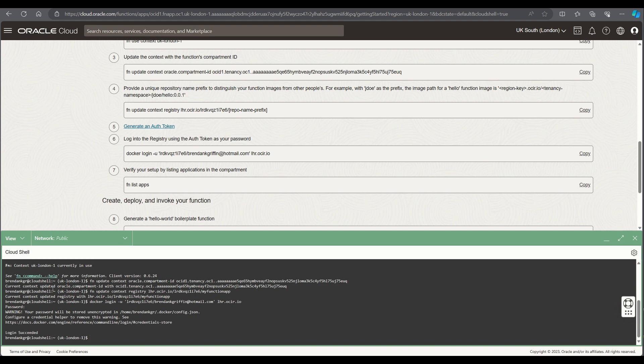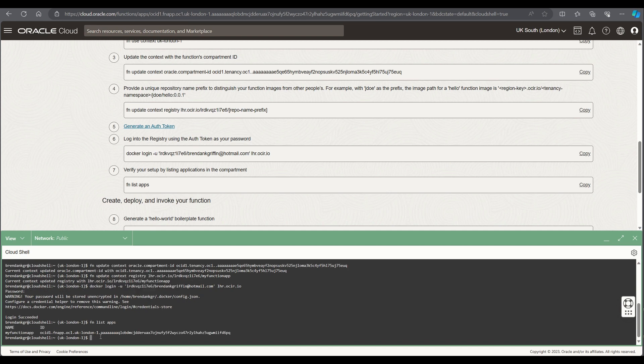Now once that's been done I can now list the function apps that I have available and what we should see here is the my function app that I've literally just created.